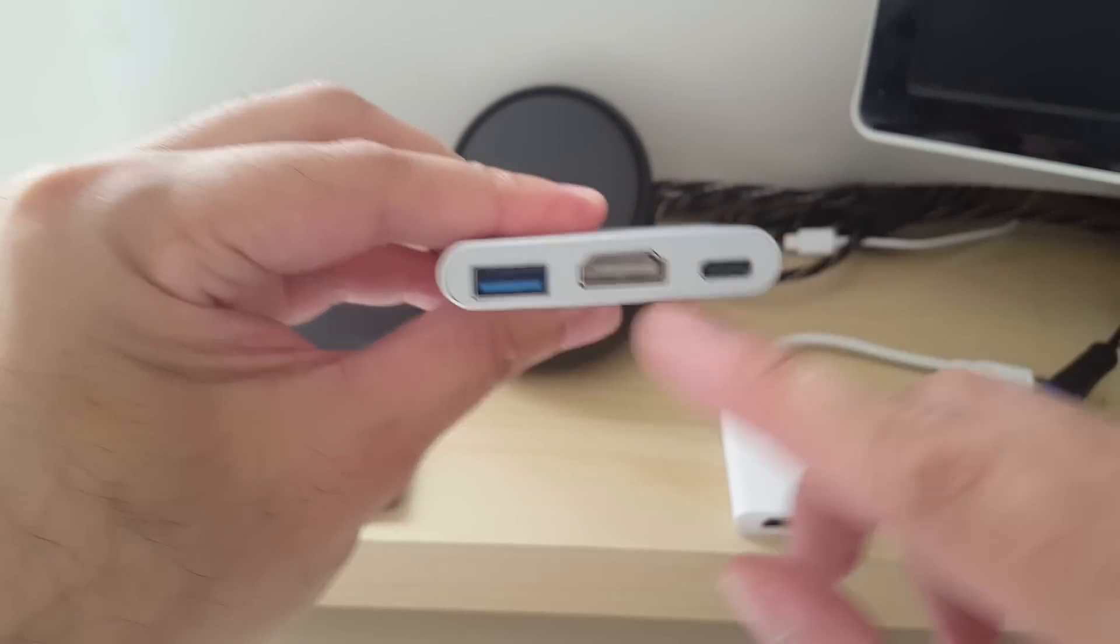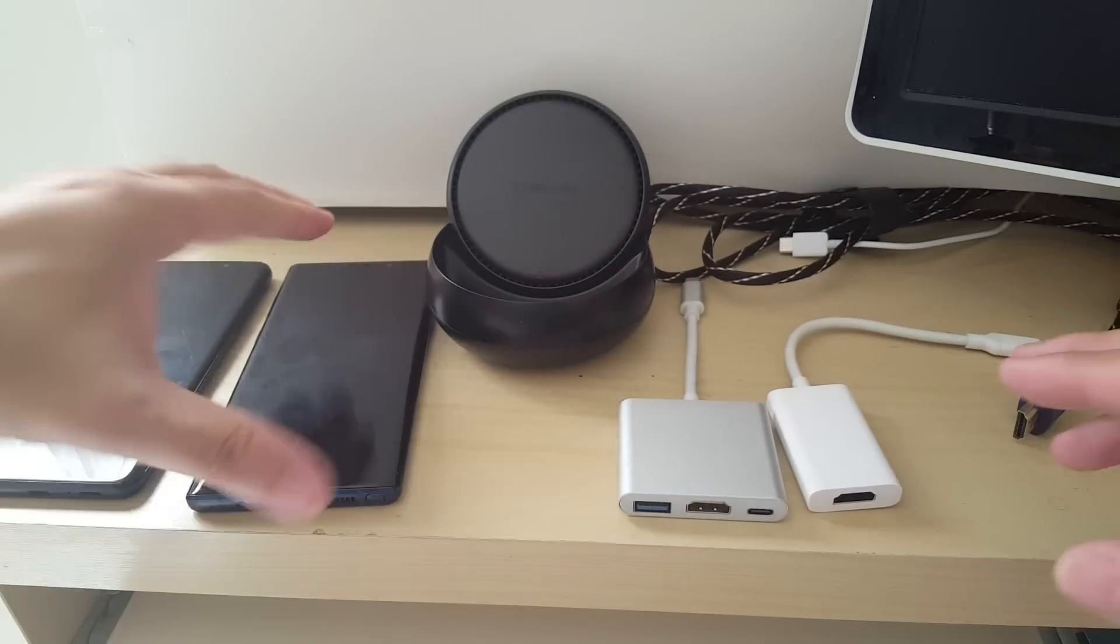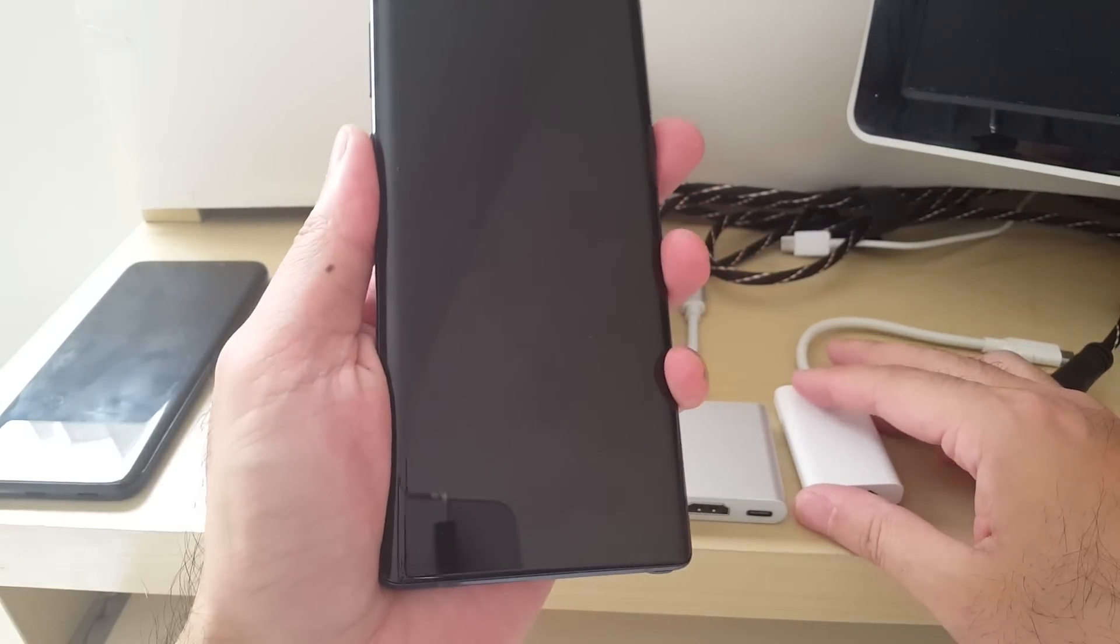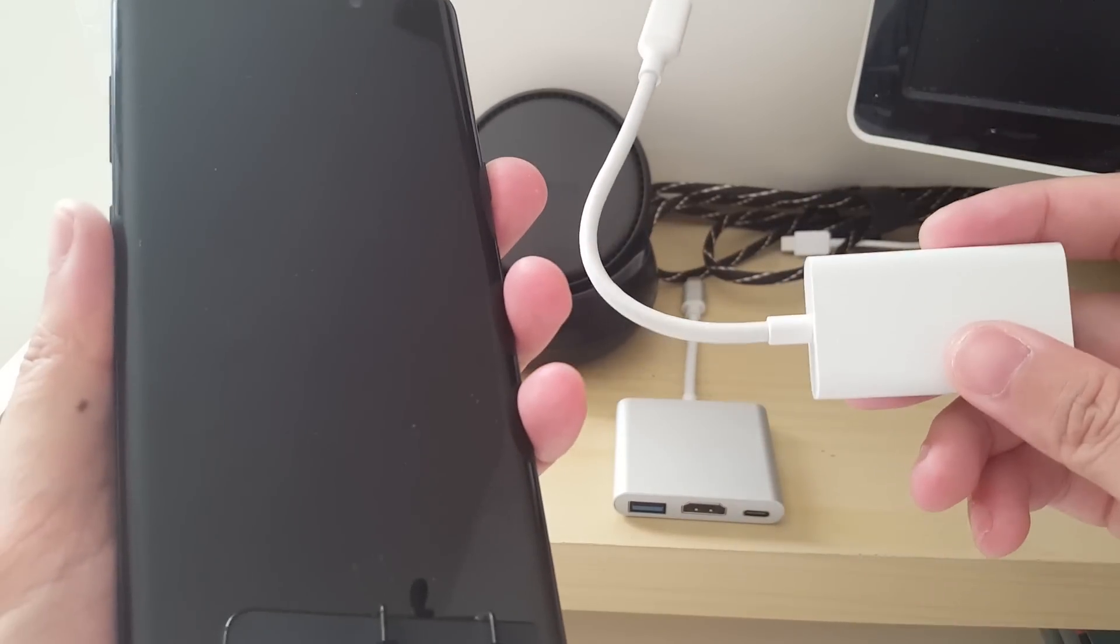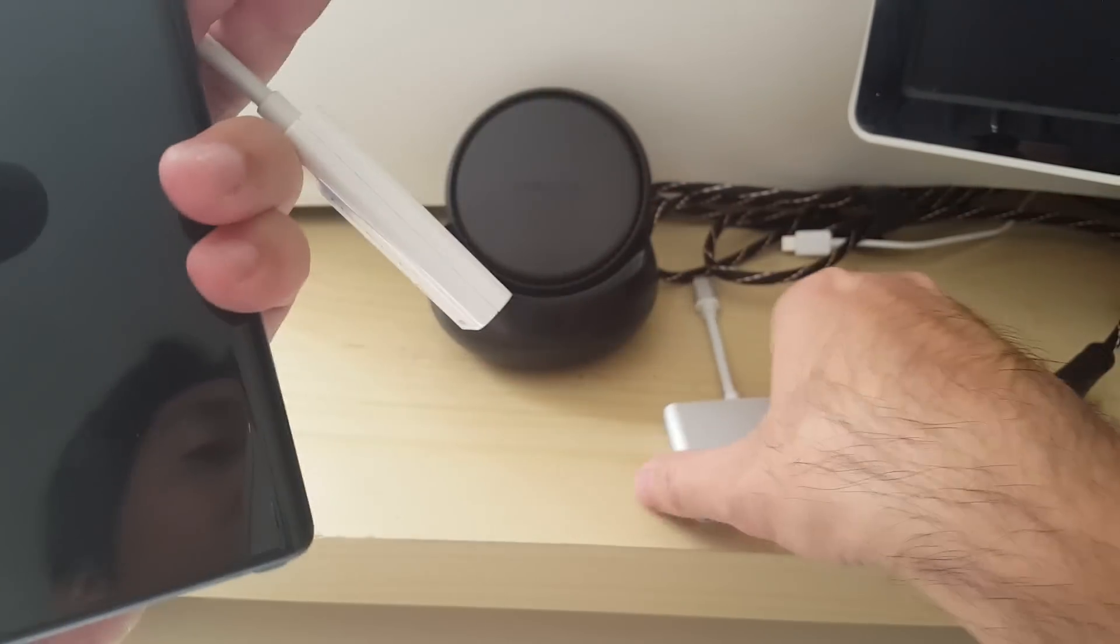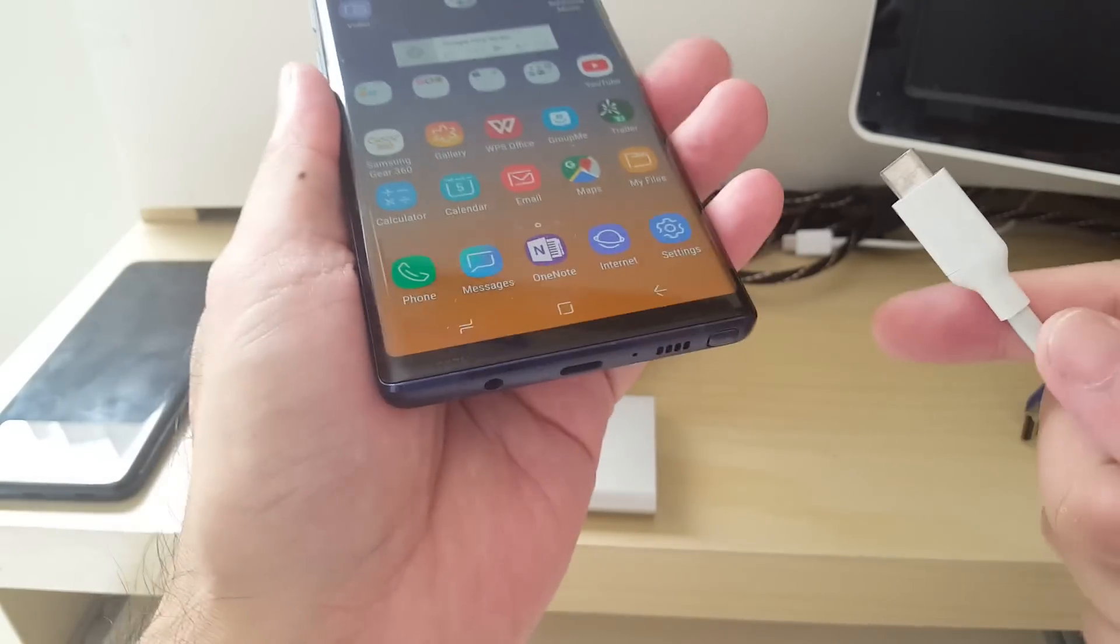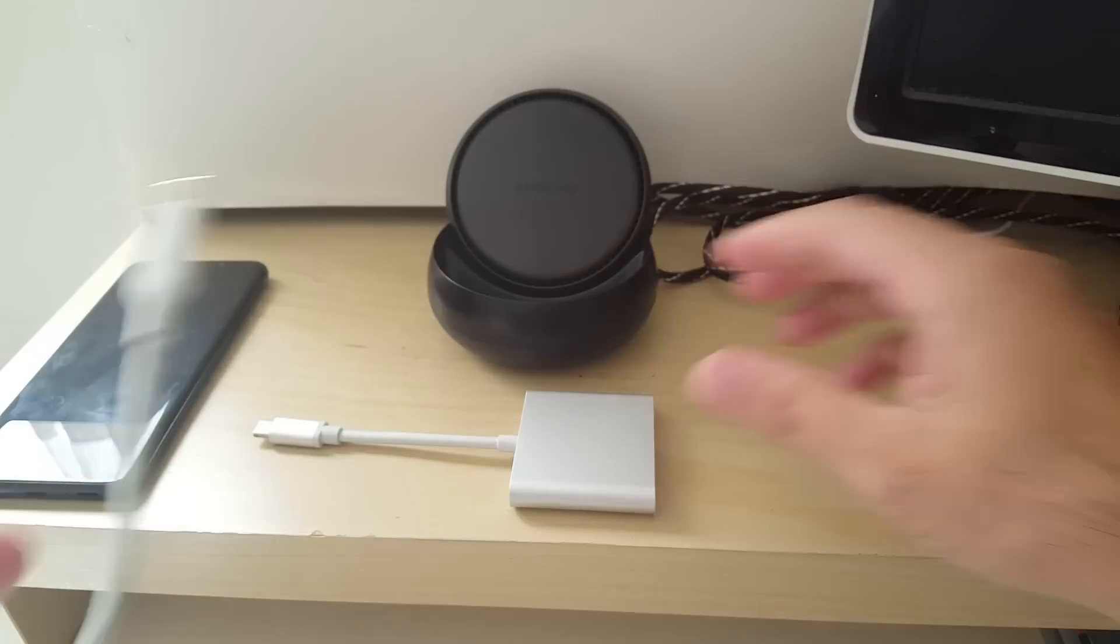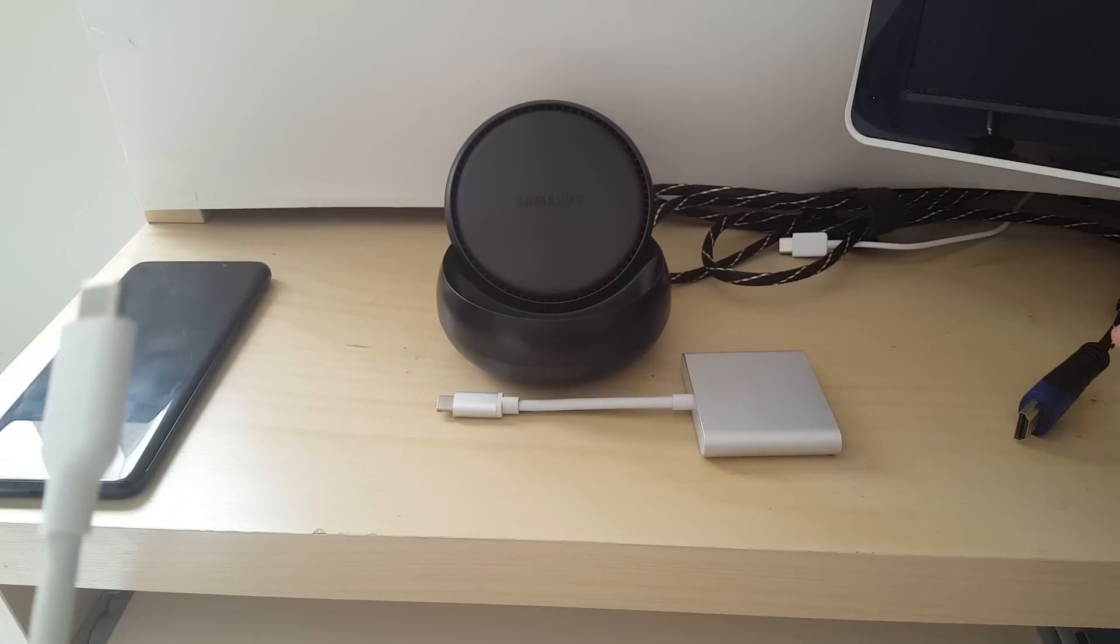If you have a Note 9, the Note 9 has a new feature where you could just hook up a third-party USB-C to HDMI adapter and it will initialize DeX, which is really cool and very useful because you do not have to carry much stuff around you. Whereas with these two other adapters, or the official Samsung DeX dock, you would have to carry around a power adapter cord.